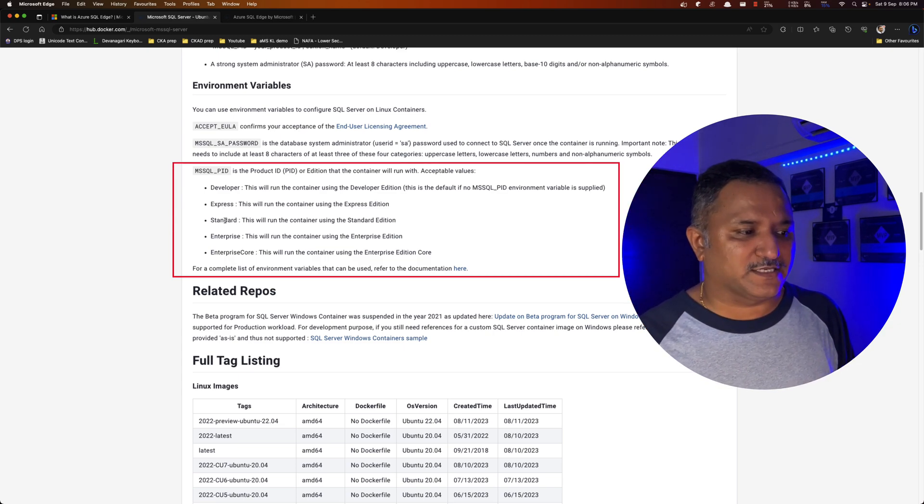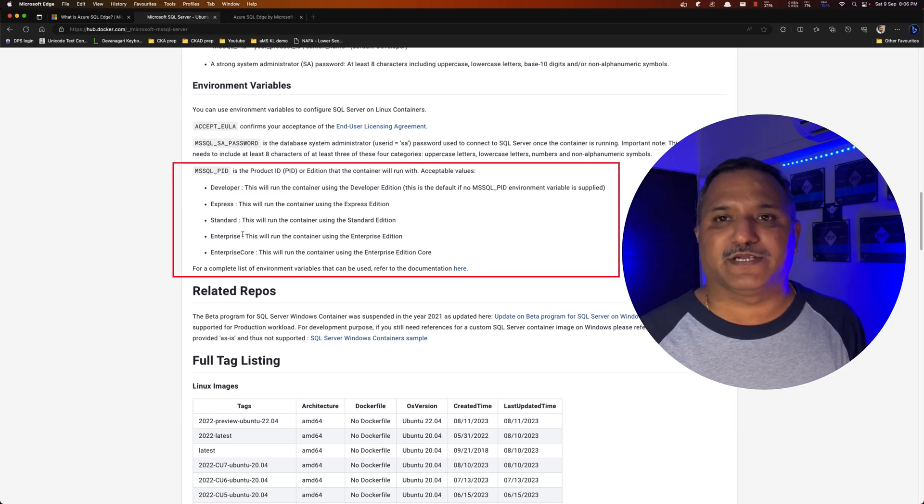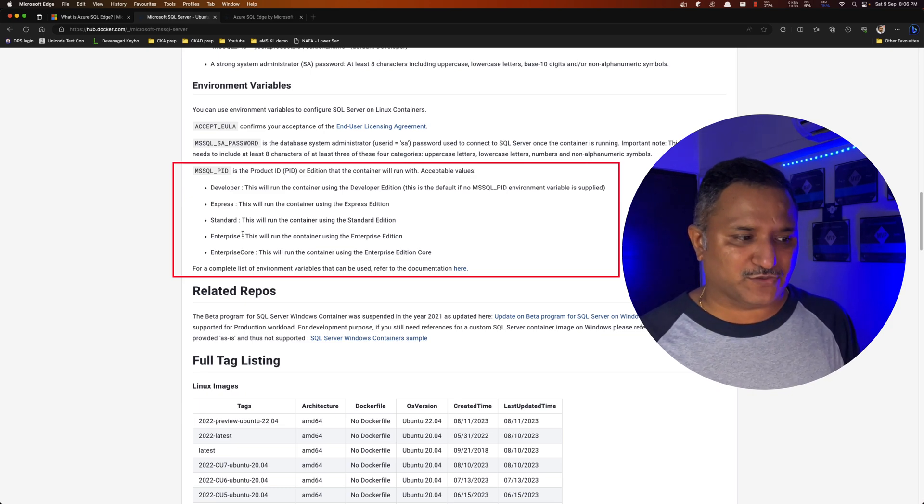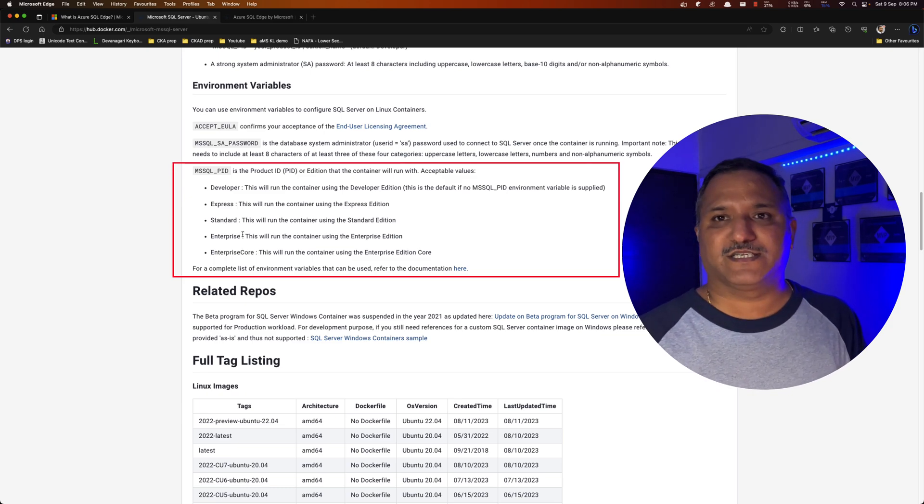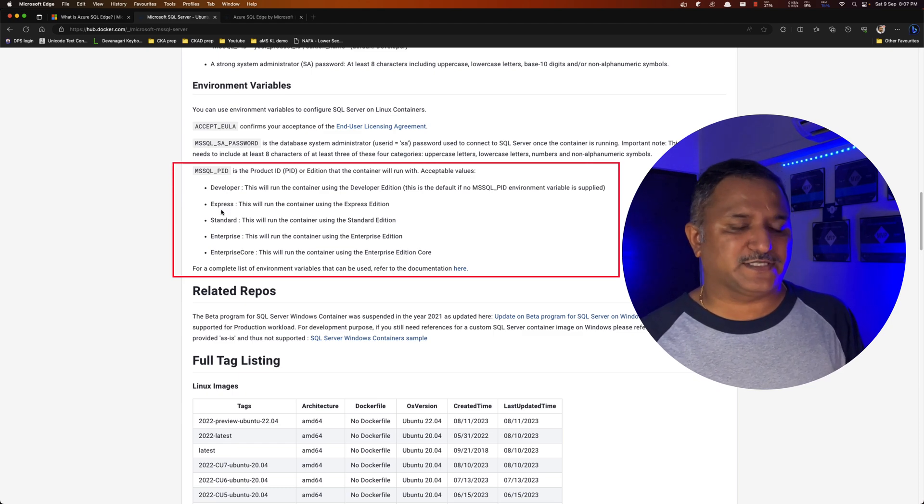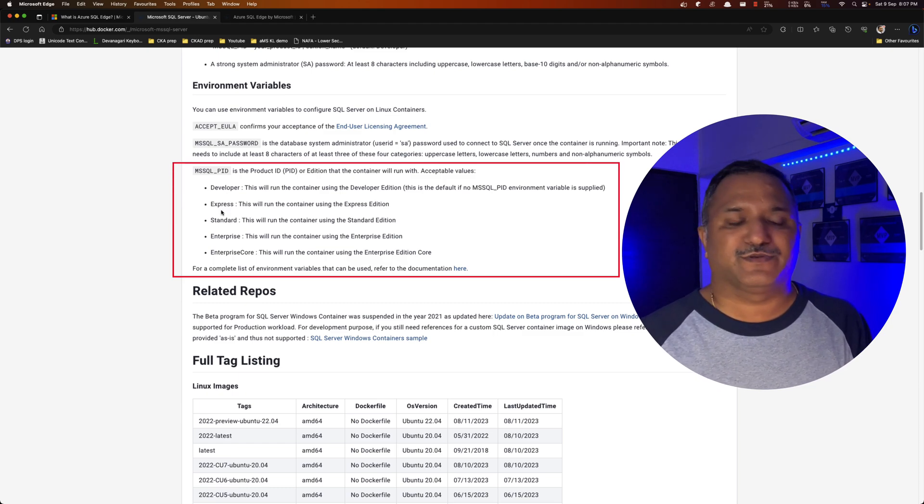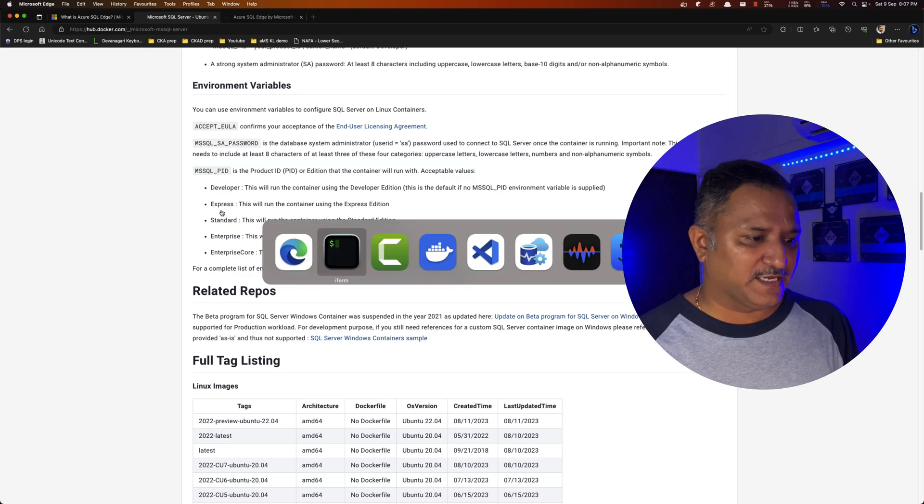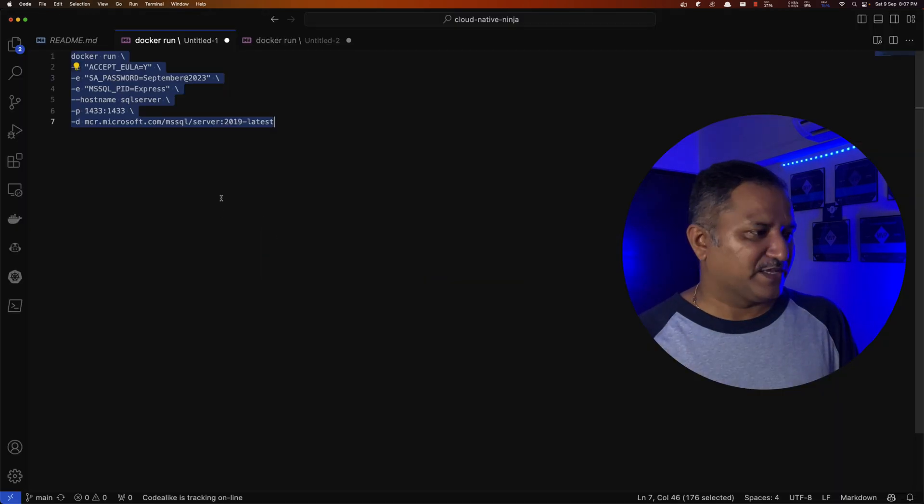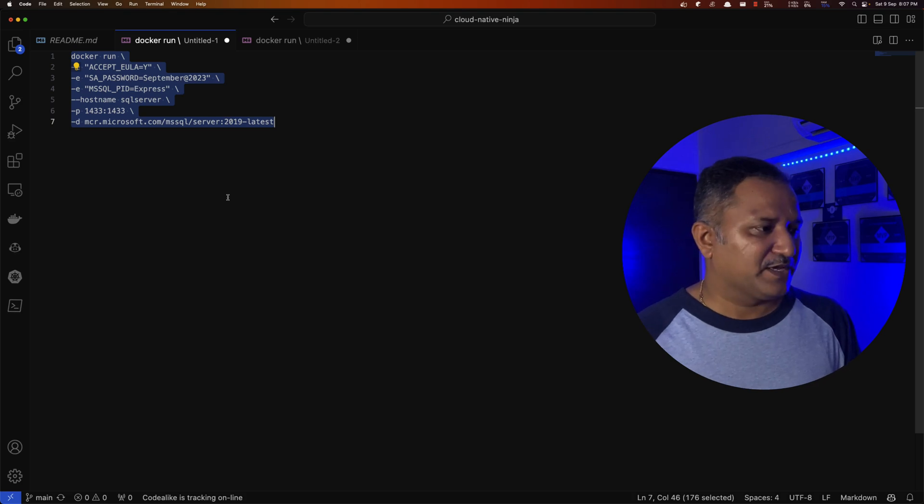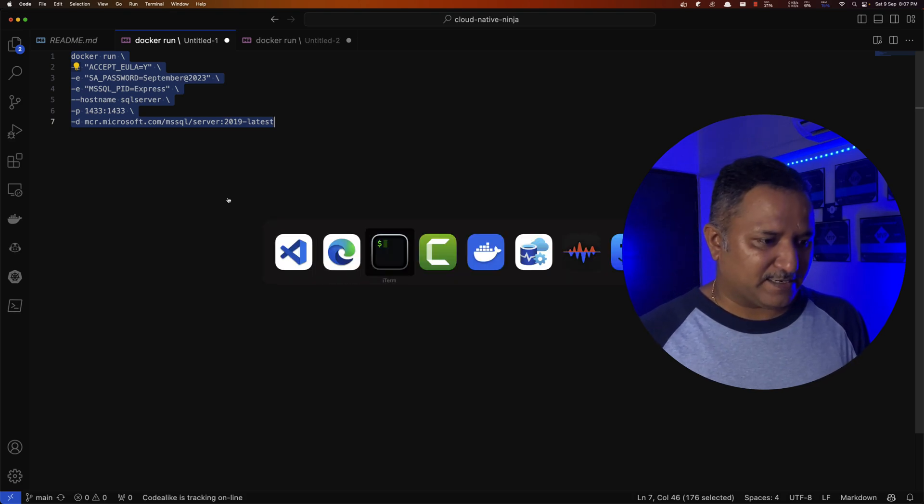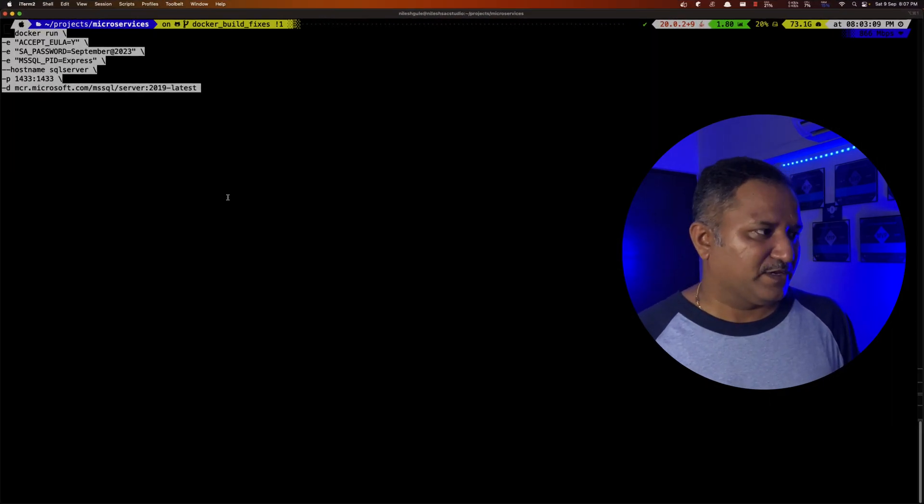Default is developer if we don't specify anything. Otherwise, we can use things like express edition, standard, enterprise, or enterprise core. And for a developer scenario where I want to test these things, developer or express edition is more suitable. So I'm going to use the express edition in this case. I have the command ready and let's run this on the terminal.